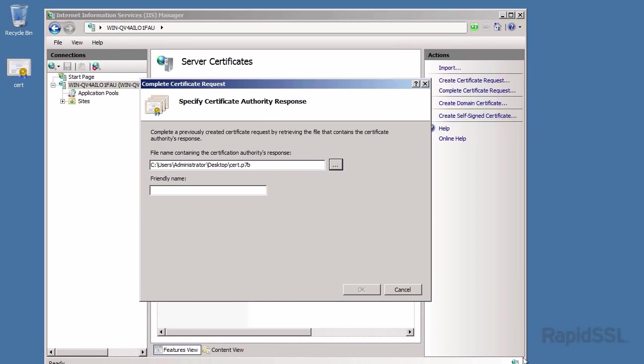IIS 7 requires you give the certificate a friendly name. This is used for quick identification of the certificate once installed on the server. Click OK.